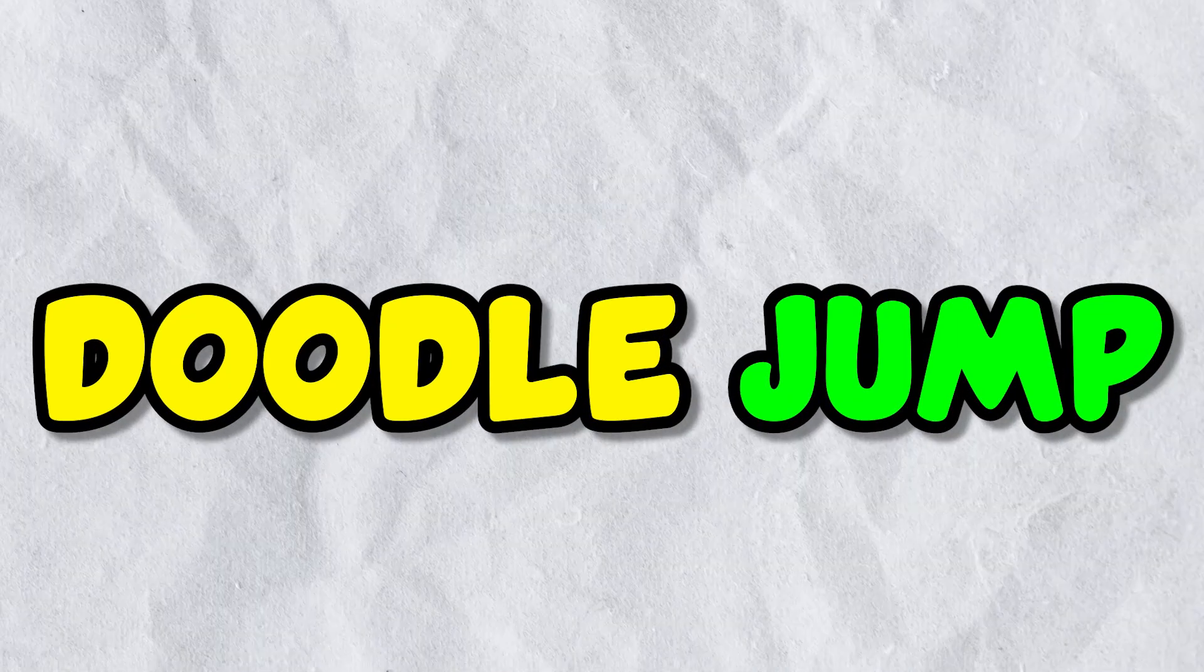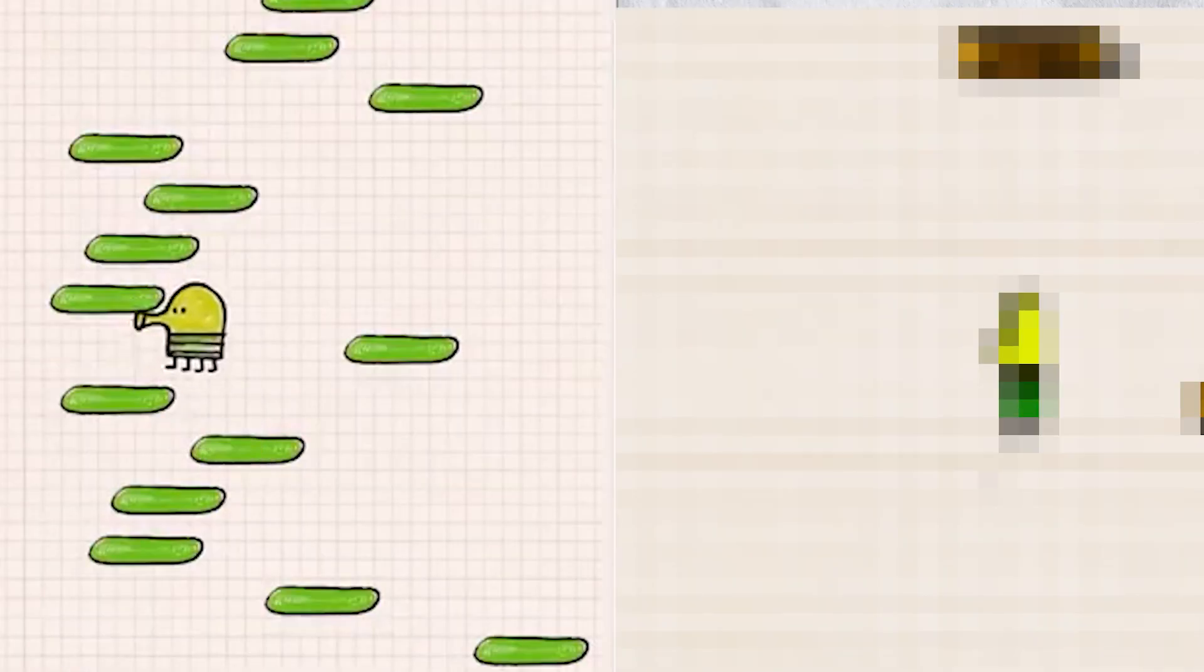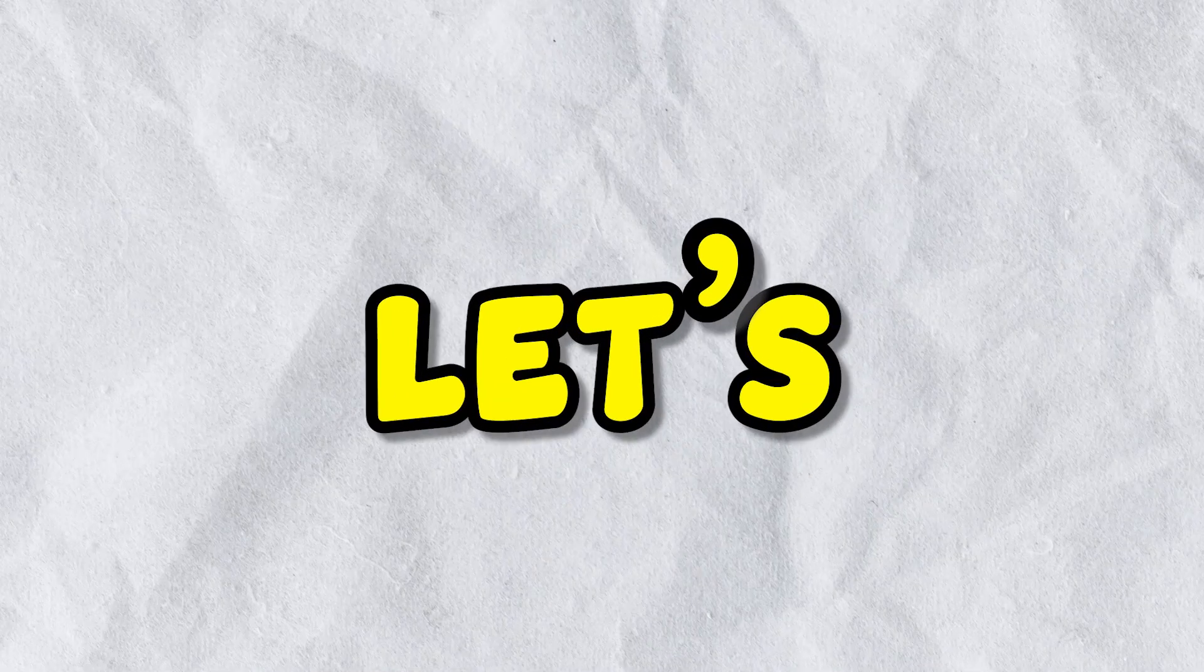Today, I'm recreating Doodle Jump 1 to 1 from memory. Why? You may ask. So without any further ado, let's start the video.